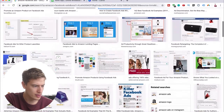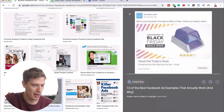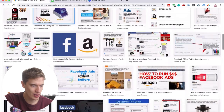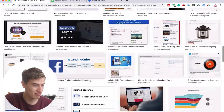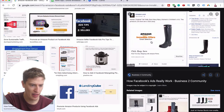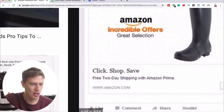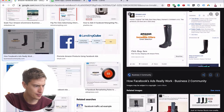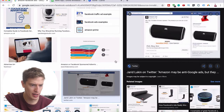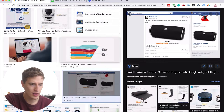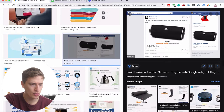There's a Black Friday one by Amazon — also really easy to make. We're going to pick one of these ads and pretty much replicate it. Here's one: 'Amazon Incredible Offers, Great Selection' — that's a very cool ad and also very easy. You can see the logo, the orangey burnt-orange writing, and then 'Great Selection, Click, Shop, Save' — very simple.